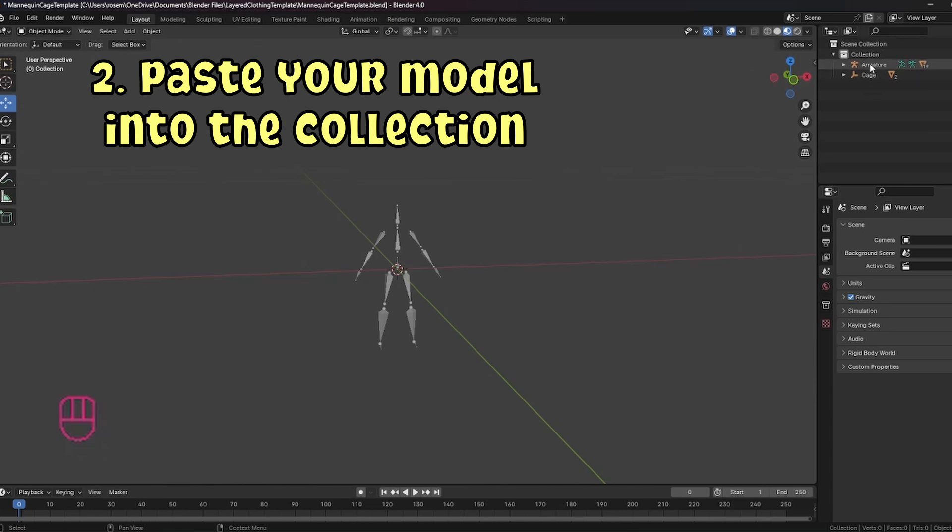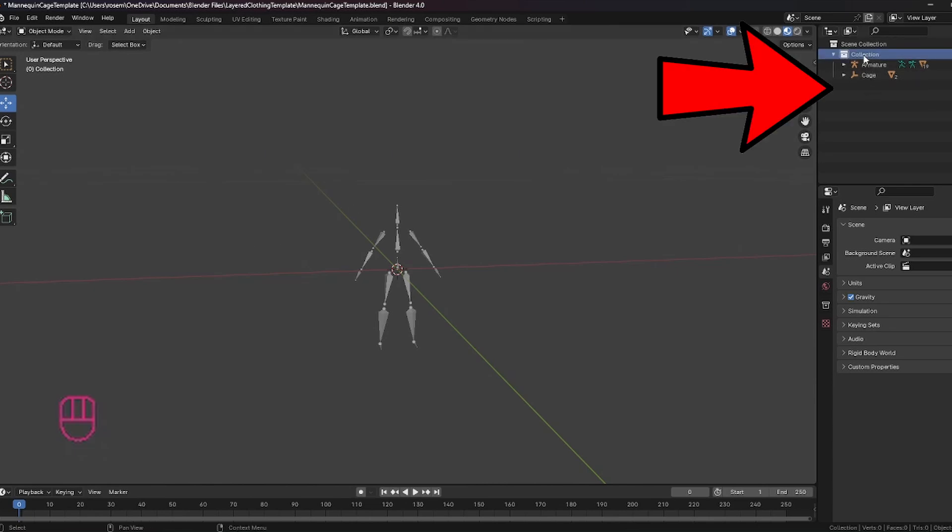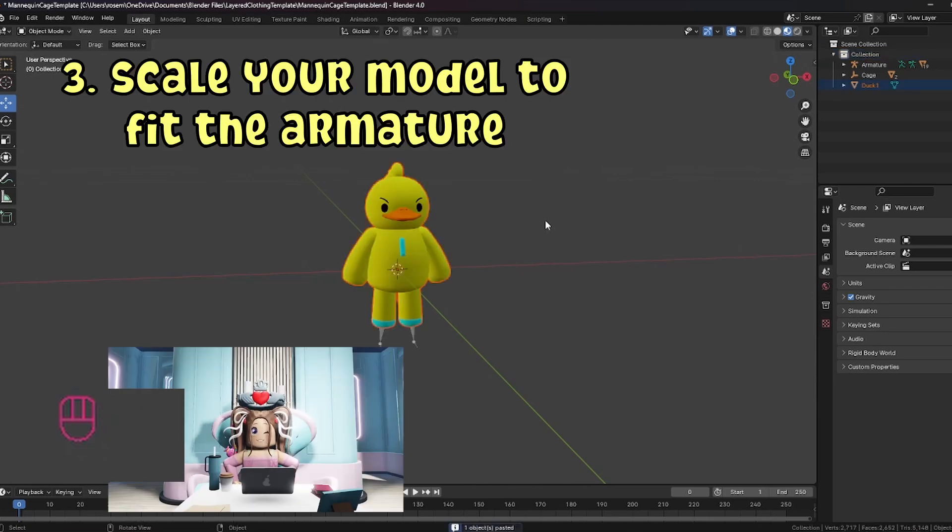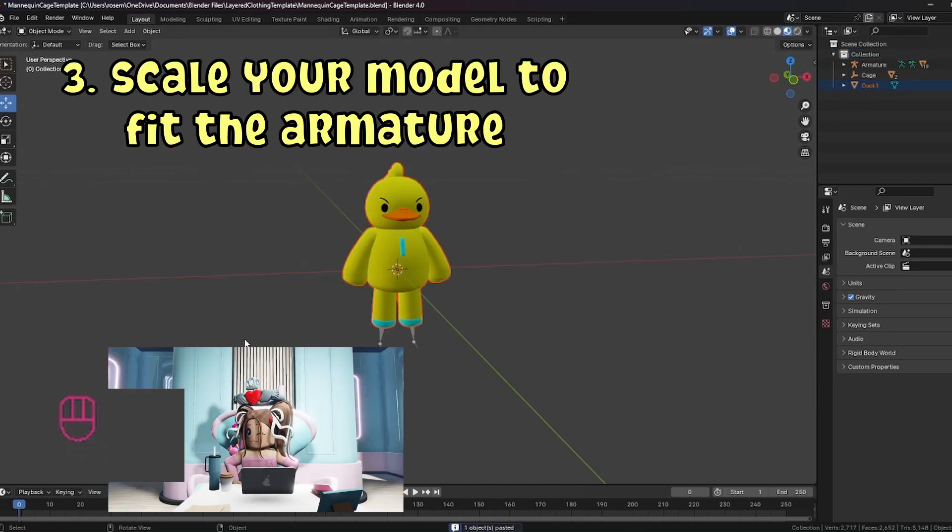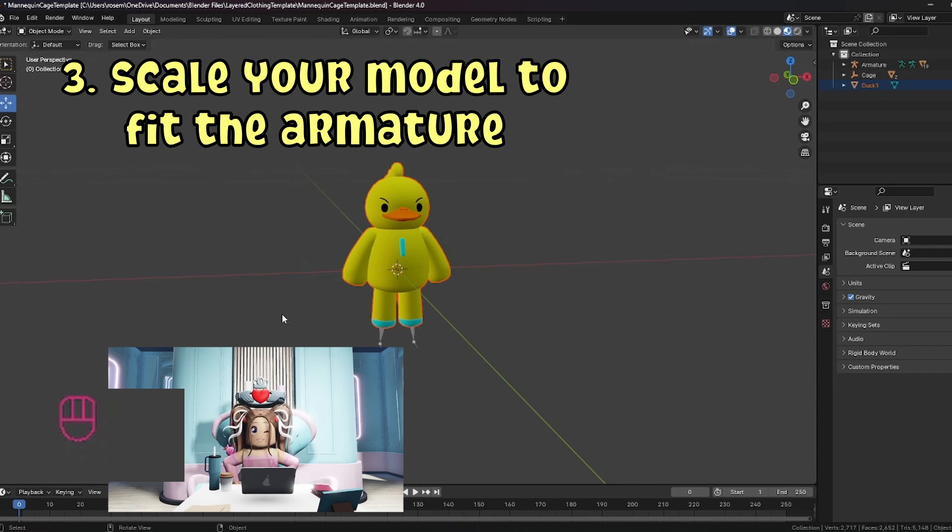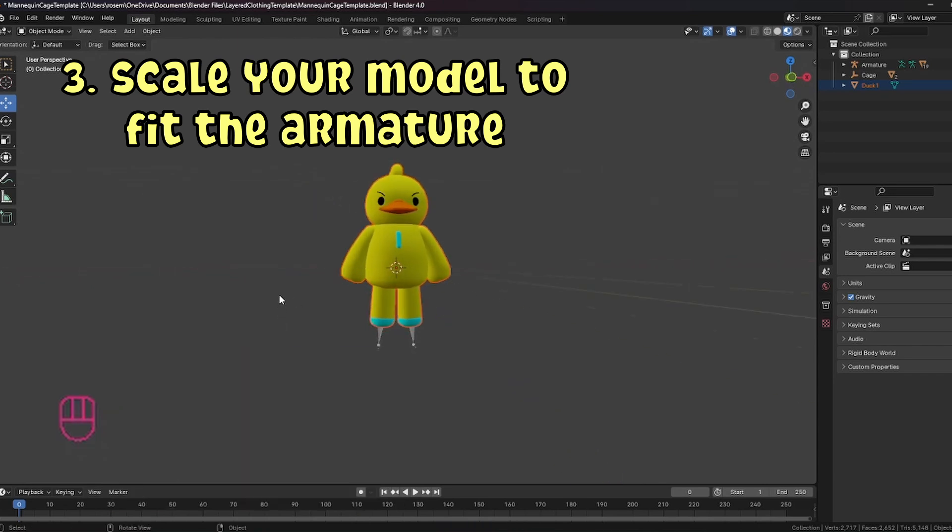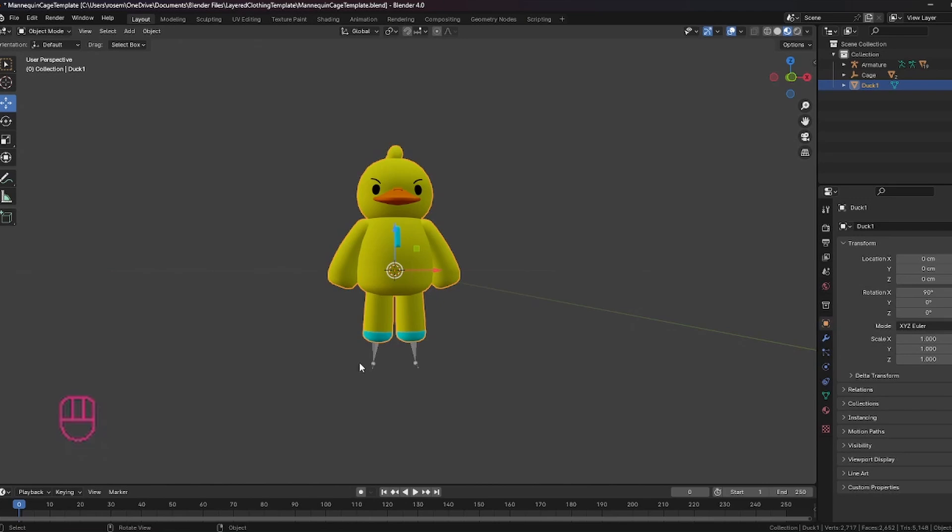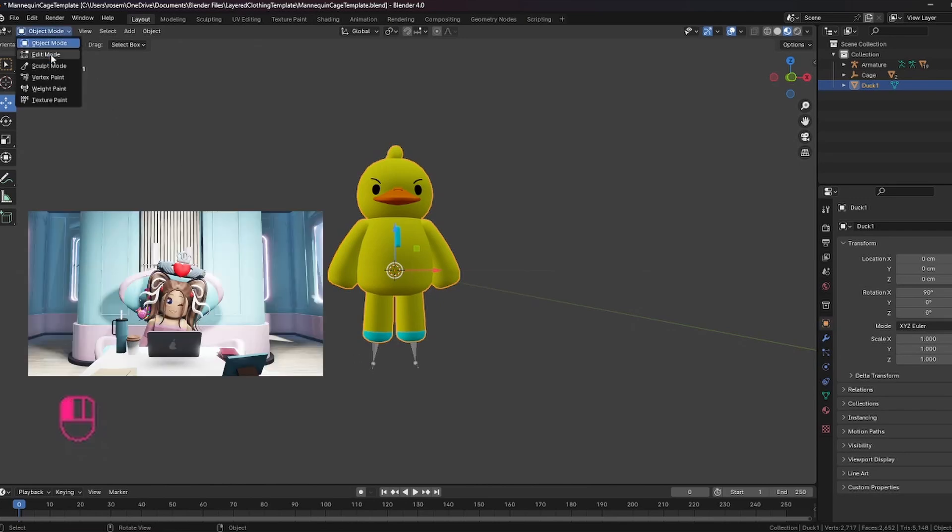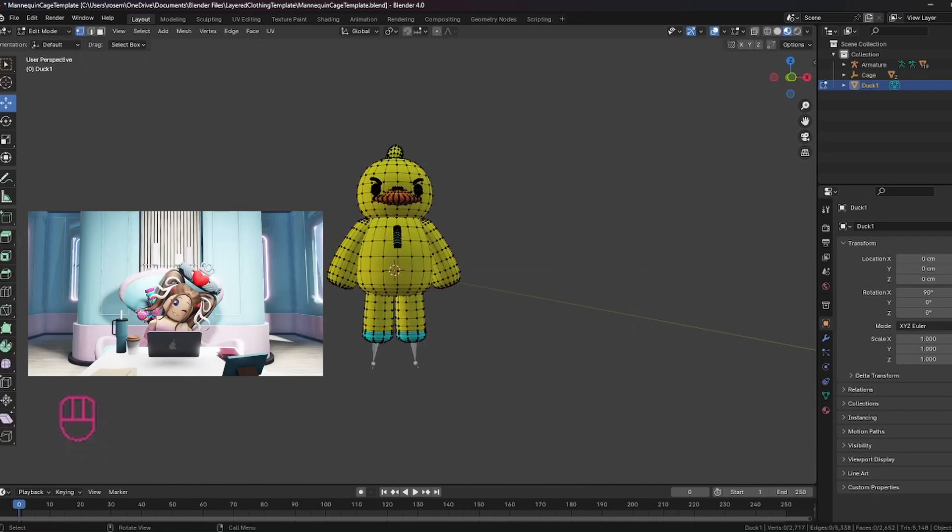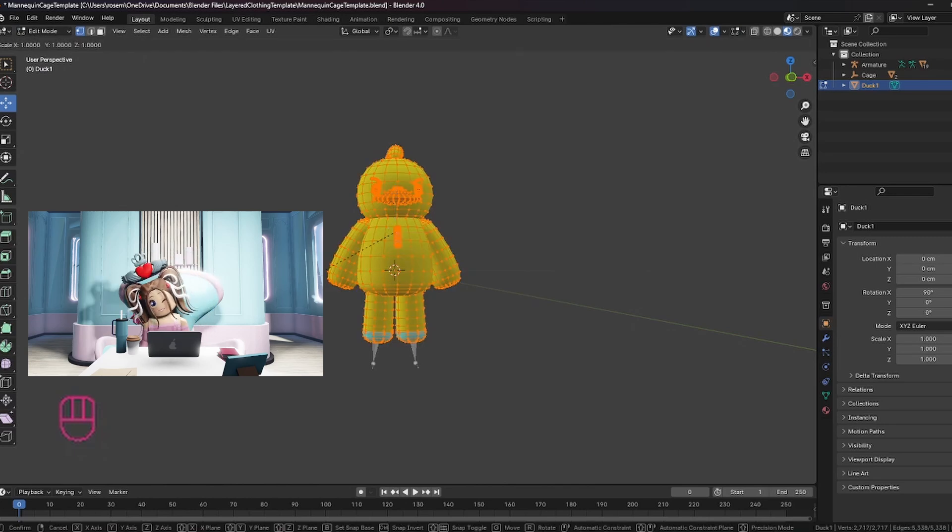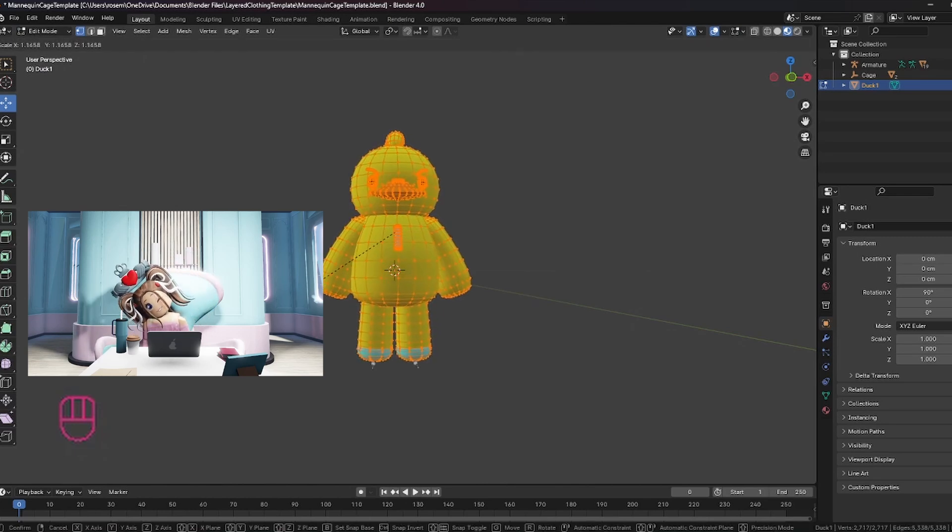Problem number two might be that you didn't realize you need to make sure to click on collection before you control V this item in. You want it to fit under the collection so that it fits perfectly. Problem number three might be that this item is not actually the proper size proportionately to the armature. So what we need to do is go into edit mode, select it and scale it so that it will fit.